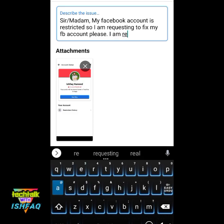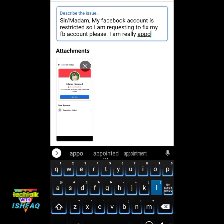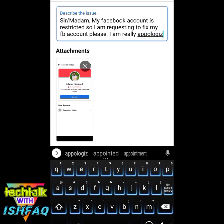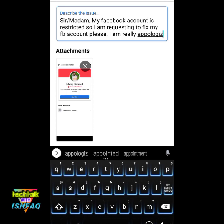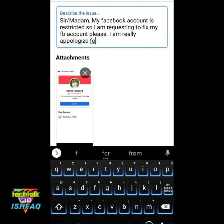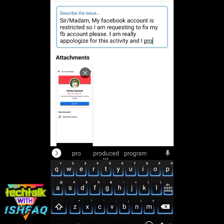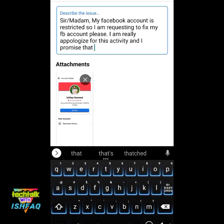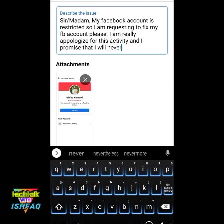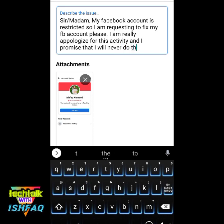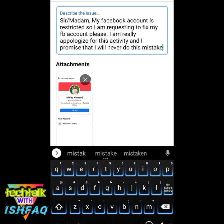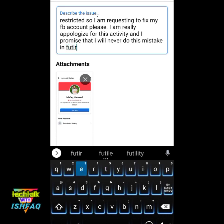I am really apologizing. You can also write in your own words about this activity, and promise that you will never do this mistake in the future.